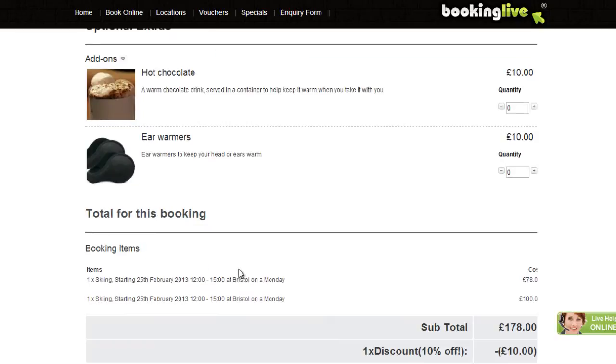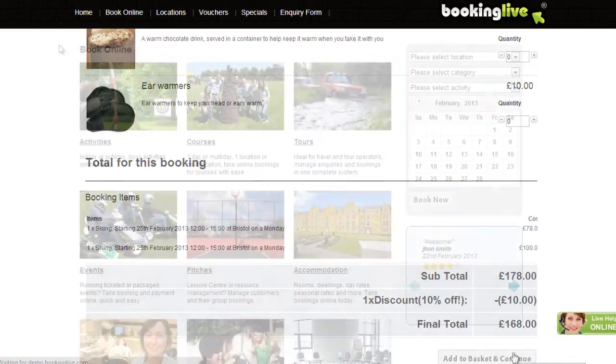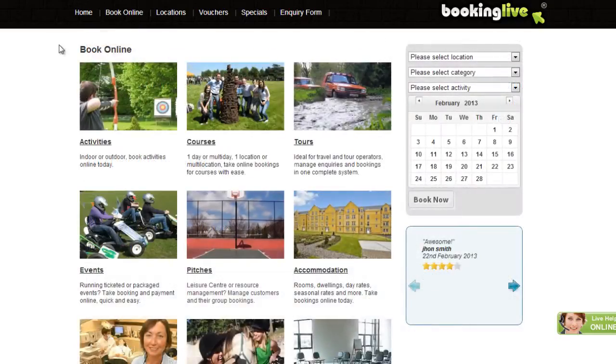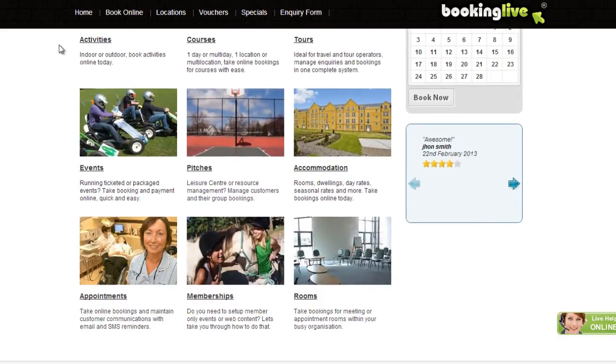Our booking process is optimised for both desktop and mobile devices, and is suitable for activities, courses, events, accommodation and more.